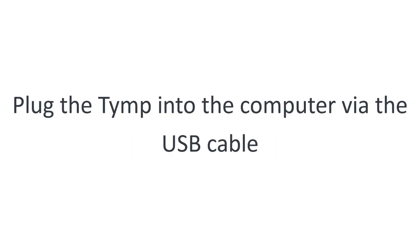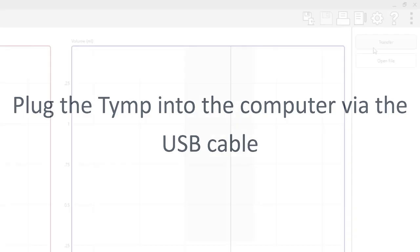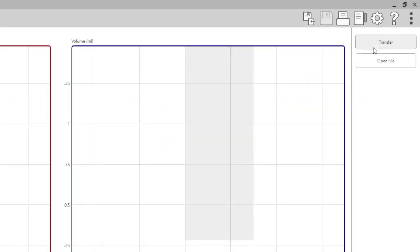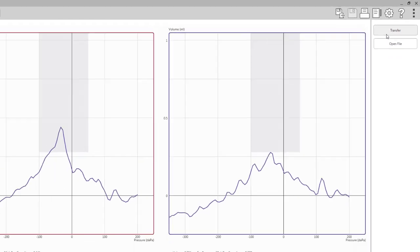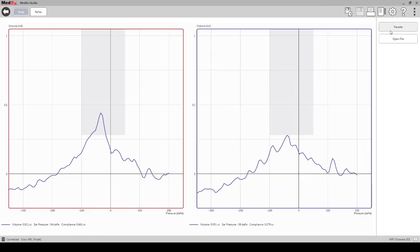Plug the tymp into the computer via the USB cable. Hit transfer. You will see the tymp tracing and reflexes in studio.